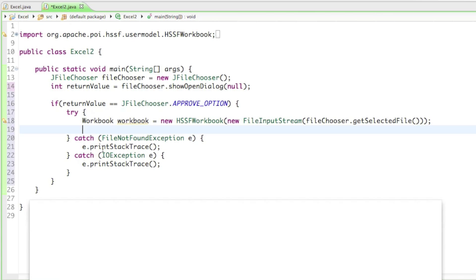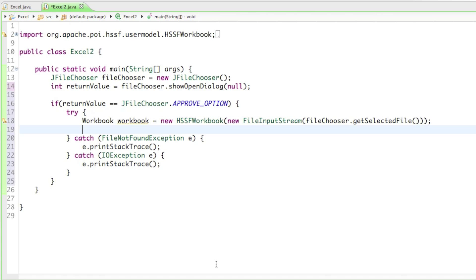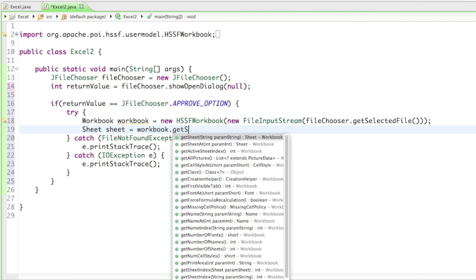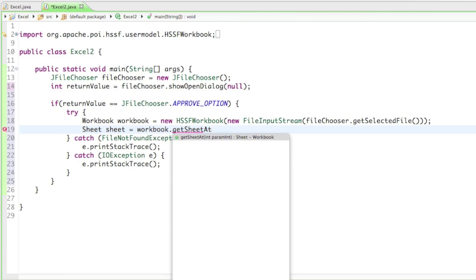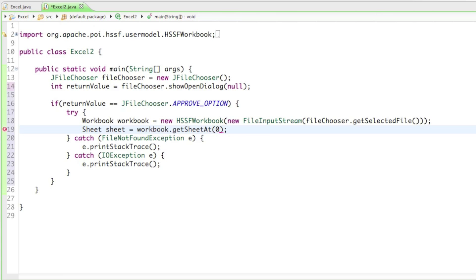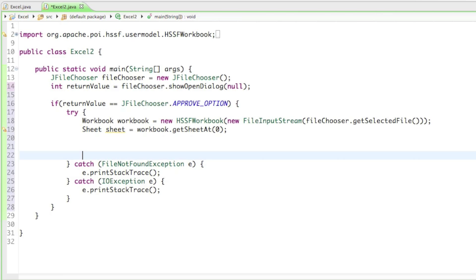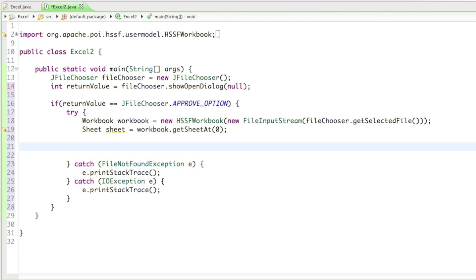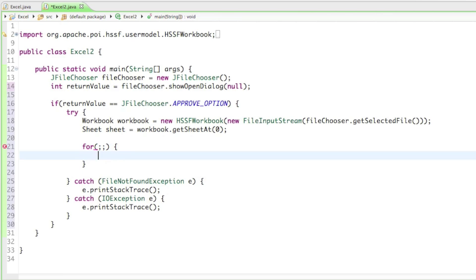From the file chooser we can get the selected file and put it in the workbook. Now we want to iterate through each of those cells, but first we need to get the sheet. So let's call it sheet, and we need to get it from workbook.getSheetAt with parameter 0 — that's the first sheet I created. From there we want to iterate through all of those cells, so now we have to create a for loop, and with the for loop we are going to read out each cell.